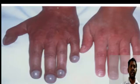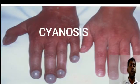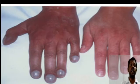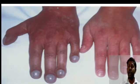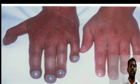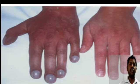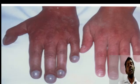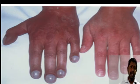Coming to cyanosis — this is the bluish discoloration of the skin and mucous membrane, which is due to an increased quantity of reduced hemoglobin, typically more than 5 milligrams percent. Cyanosis can be seen at the tip of the tongue, in the nail beds, and on the inner surface of the palms.